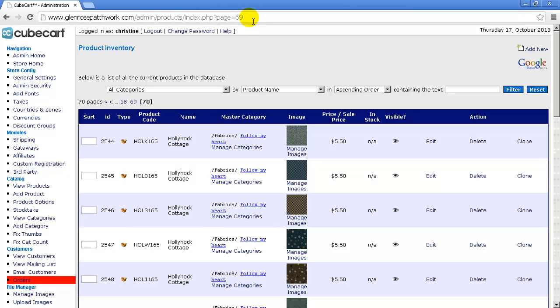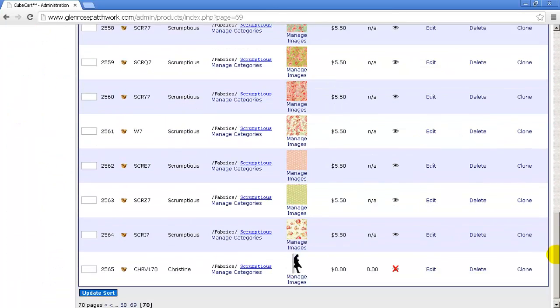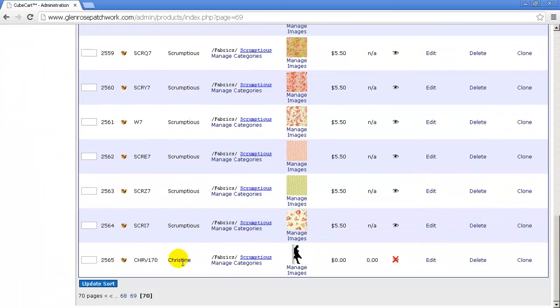Anyway, so if you want to go to any page, you can do page equals and put the page number on the end. Now you can do the same thing in the view product screen. You can do it if you're looking through a list of customers. You can do it on any page in CubeCart that has multiple pages.